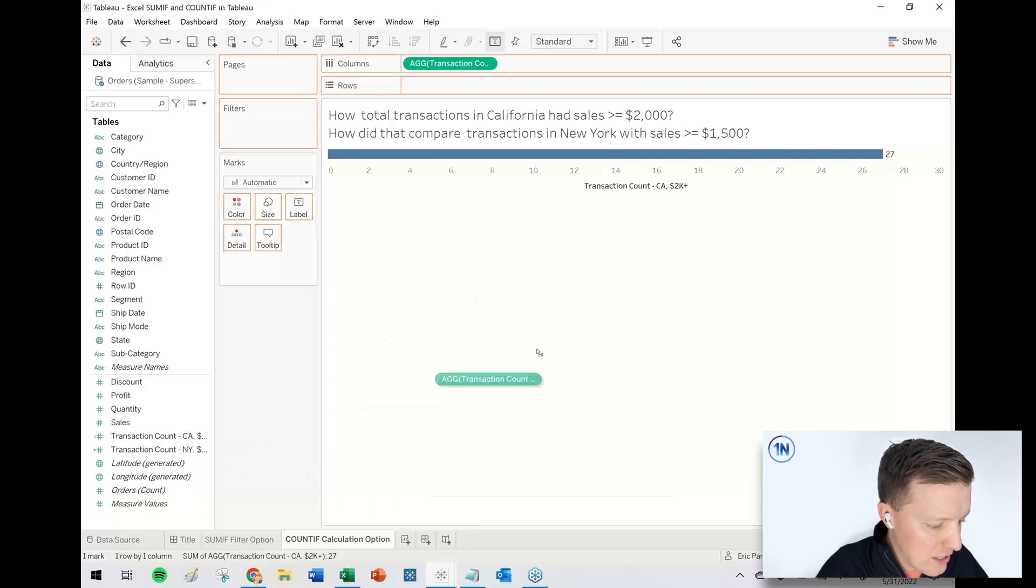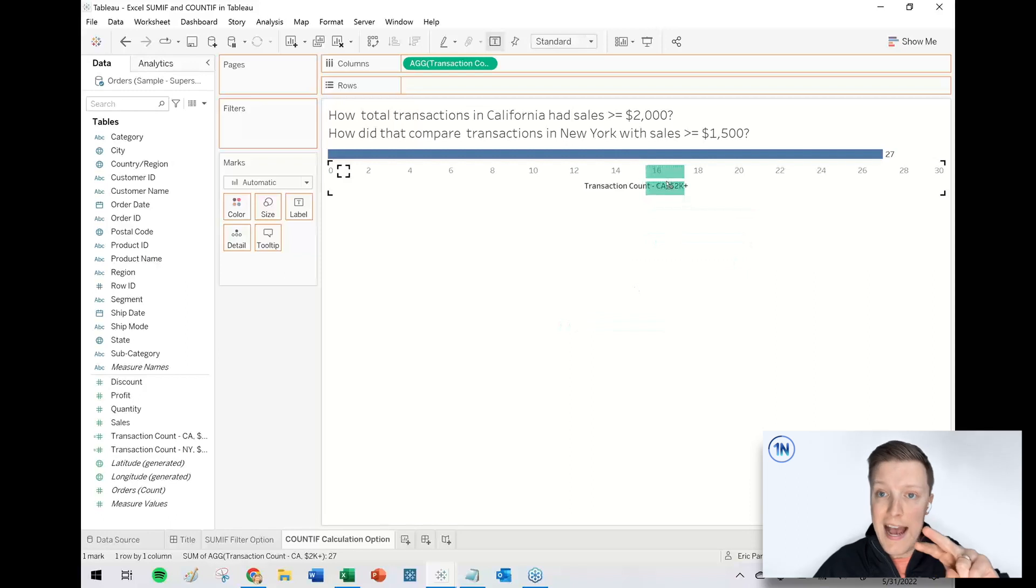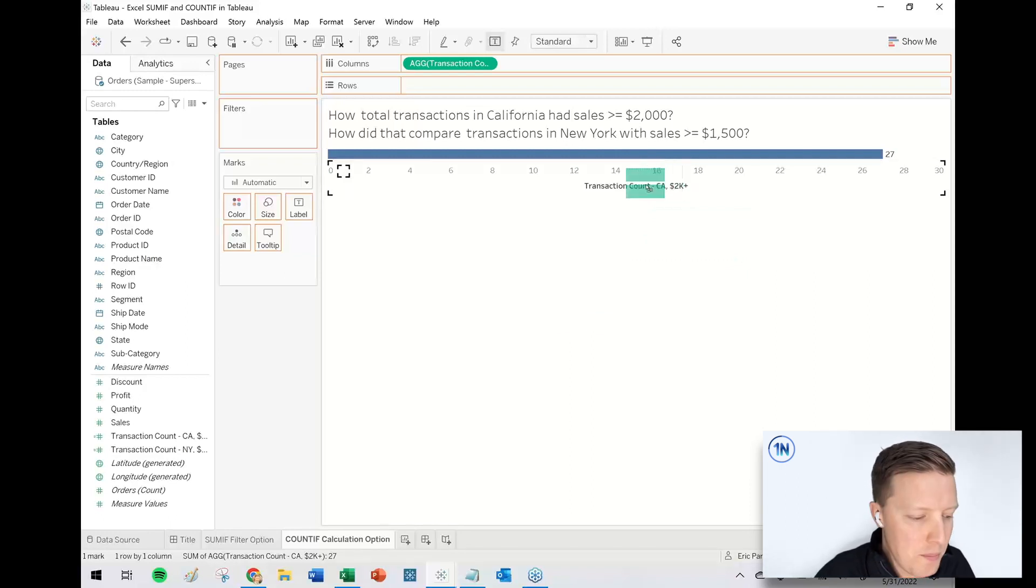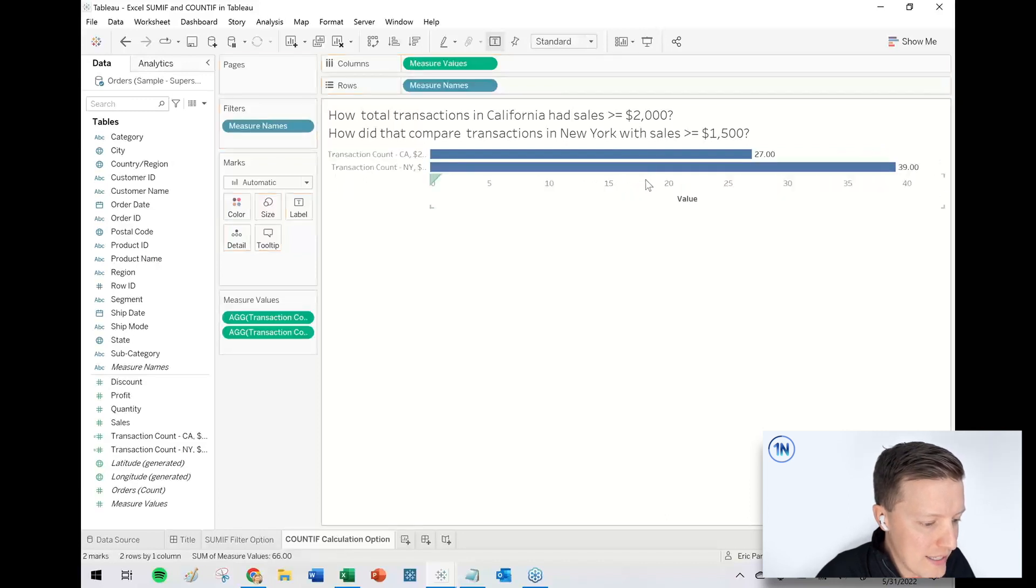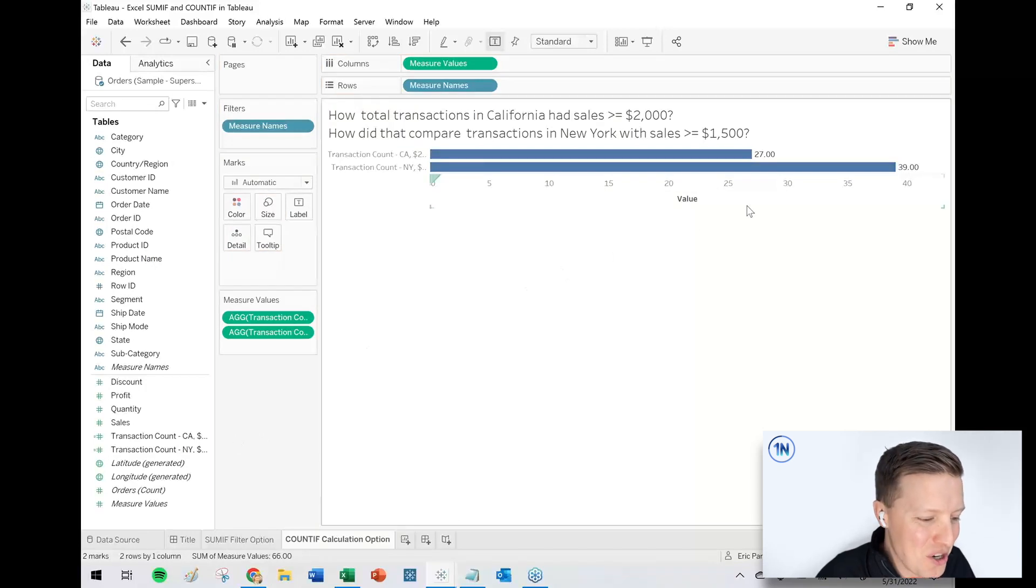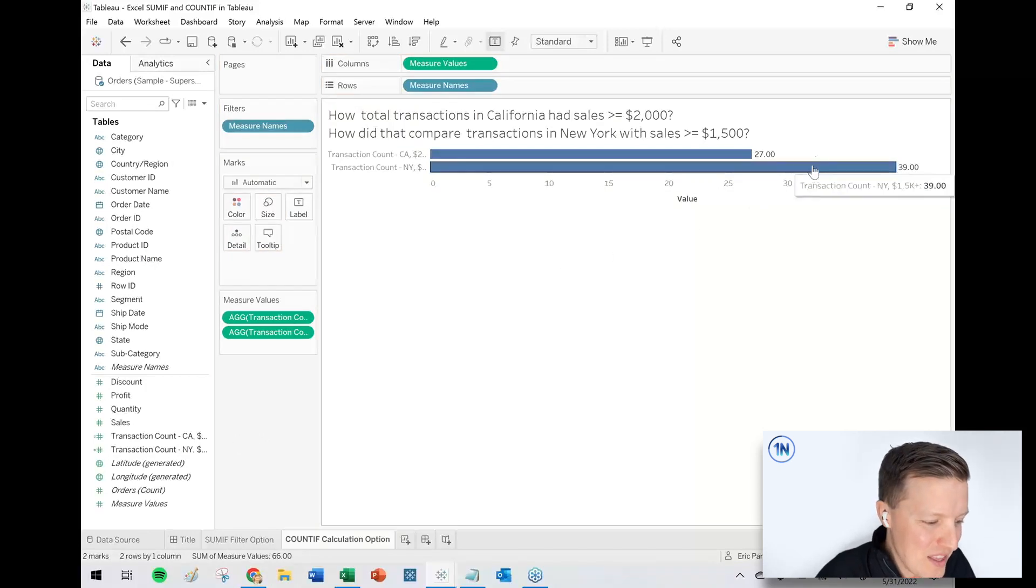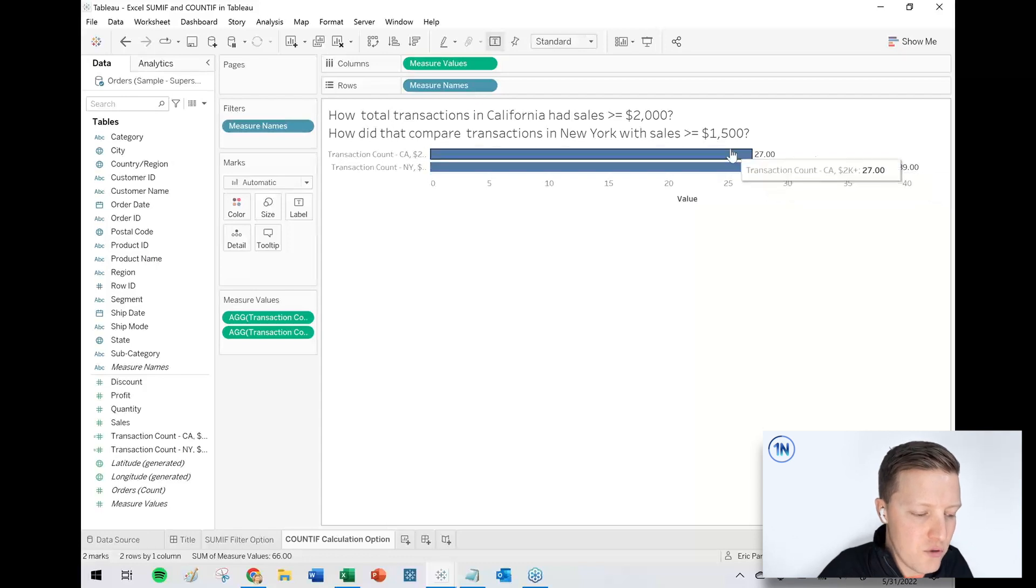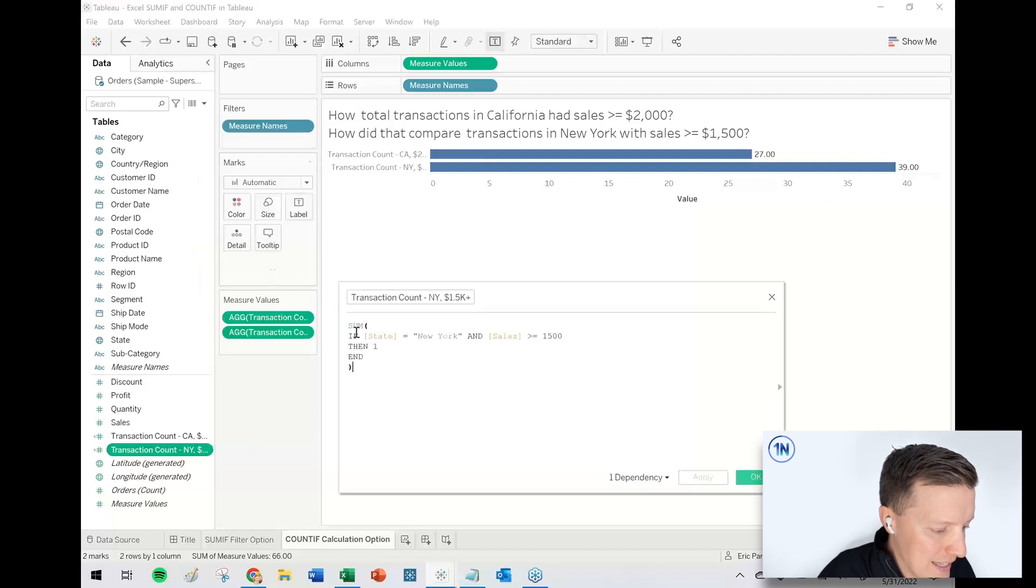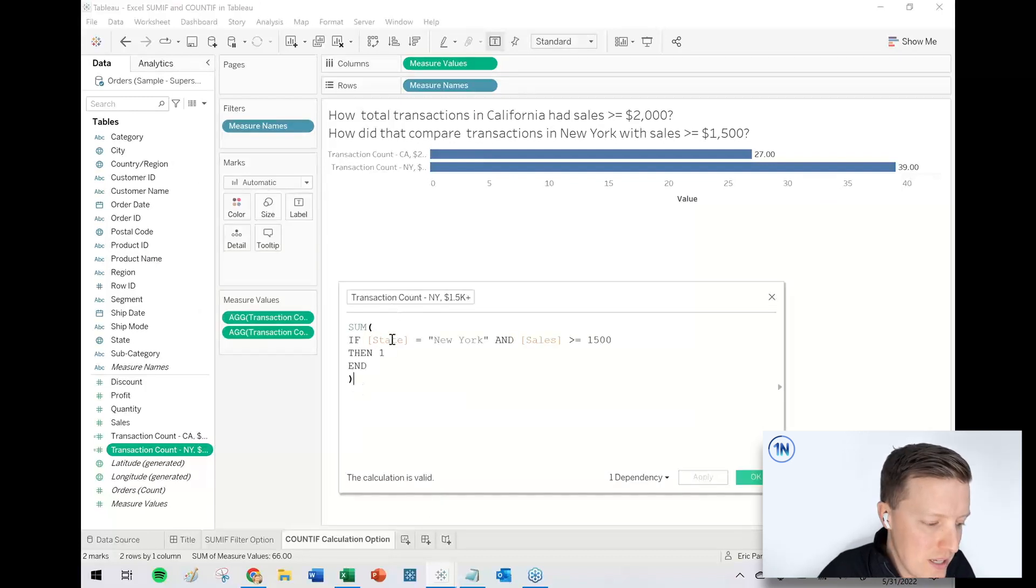Okay. So I'm going to go ahead and grab transaction count, New York, go ahead and I'm going to do a shared access bar chart. So they'll both be side-by-side bars. I think that's kind of nice for comparison. So I'll go ahead and drop our New York bar on the California bar axis. And now we probably want to do quite a bit of formatting changes here, but you can see there's 39 transactions in New York of 1500 plus versus 27 in California with 2000 plus. So that is sort of the calculated field approach to a count if.